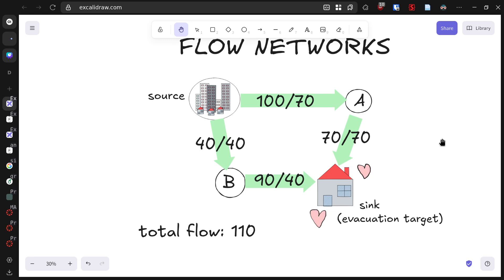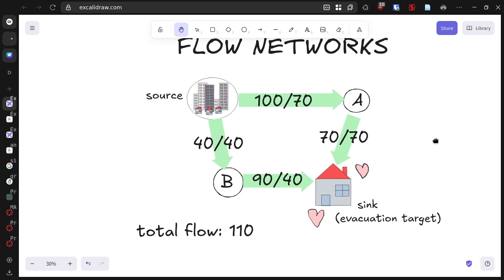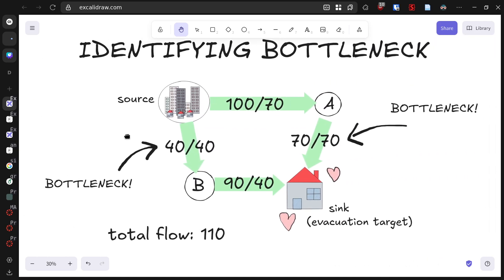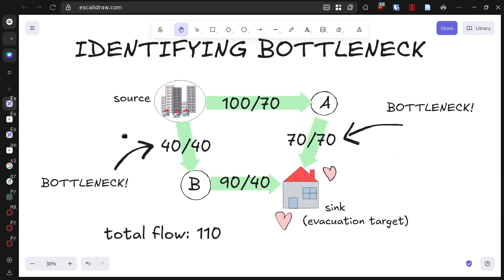Now that we have calculated our maximum flow, let's identify what's limiting us from evacuating more people. These limitations are called bottlenecks. Looking at our network, we can see two critical bottlenecks.